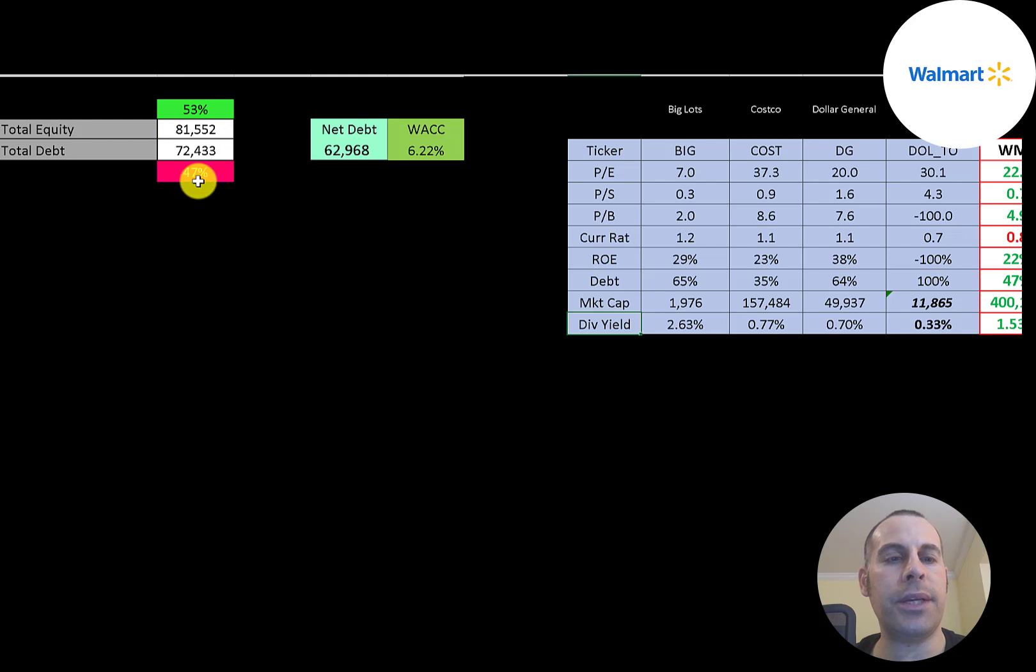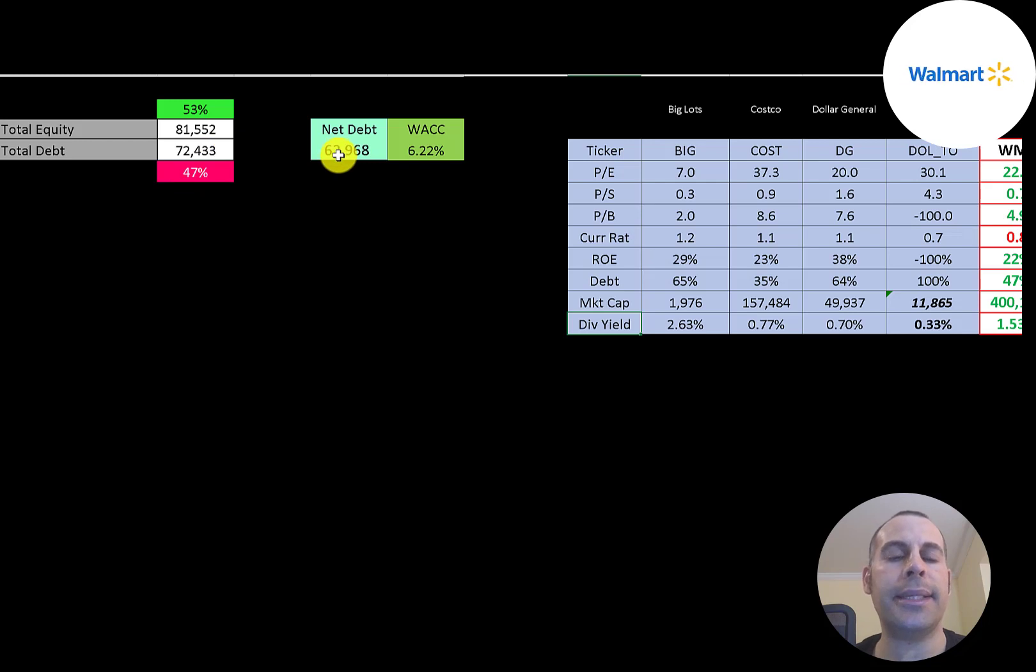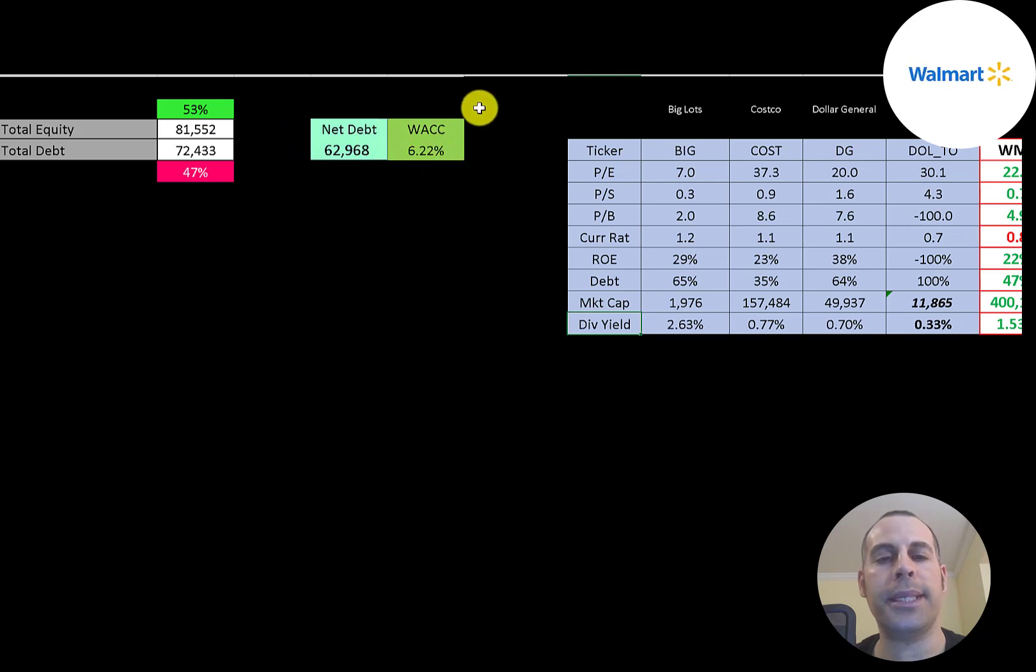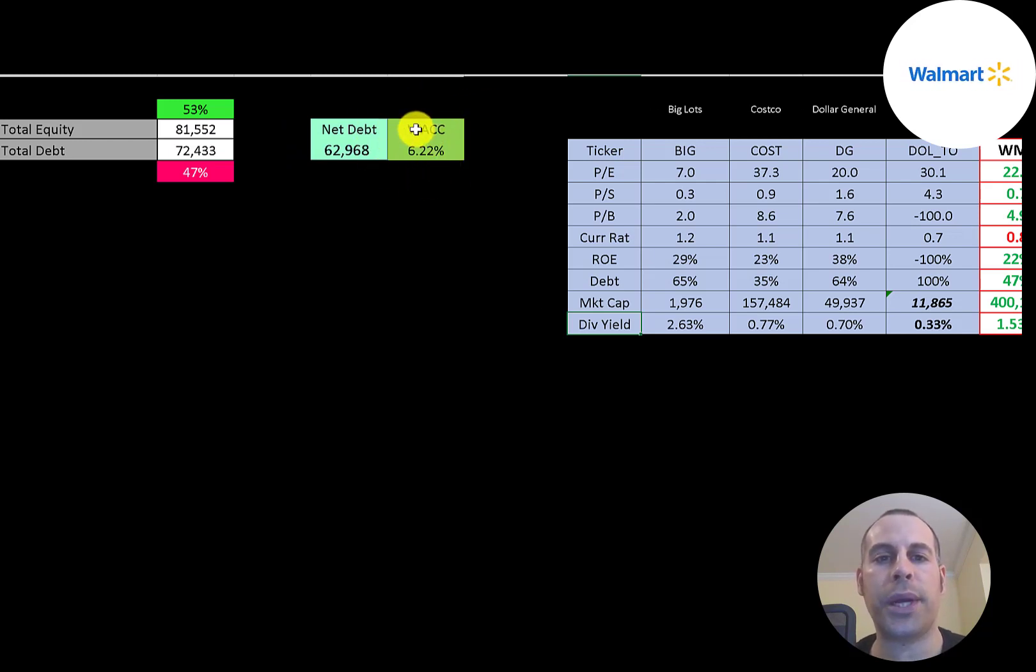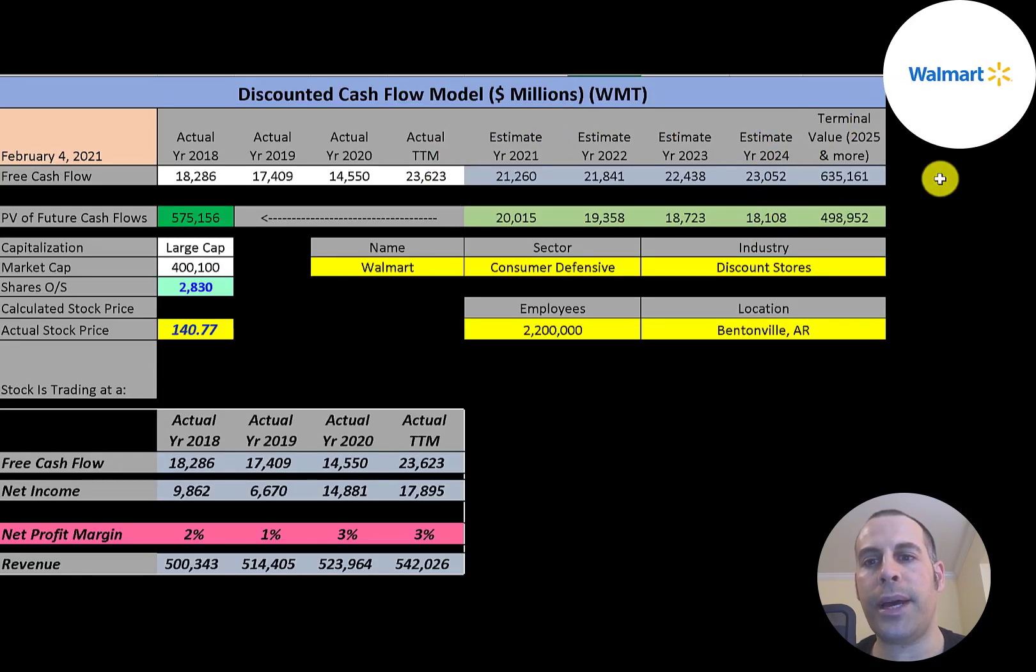Let's look at the capital structure: $82 billion of equity, $72 billion of debt. They're 53 percent equity, 47 percent debt. Their net debt is $63 billion—net debt is debt minus cash. Their WACC is 6.2 percent, and that's a discount rate we're going to apply to the future cash flows.